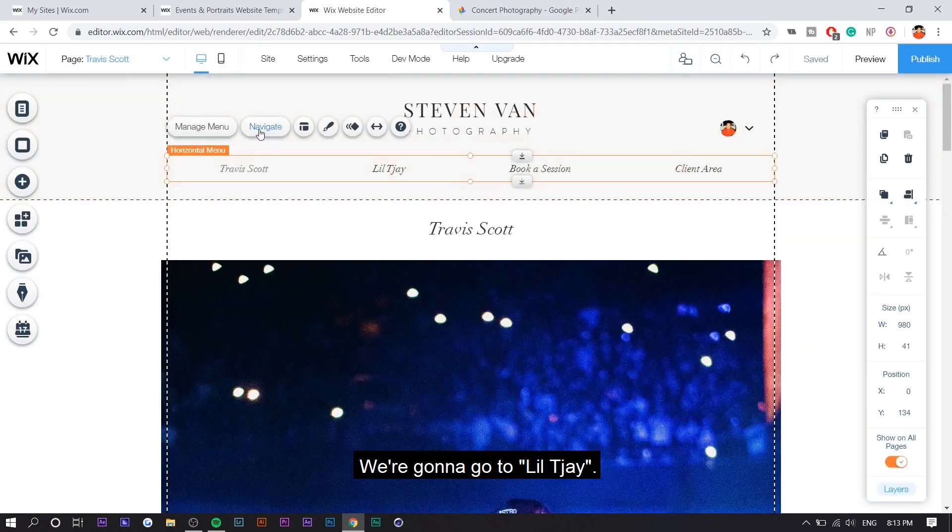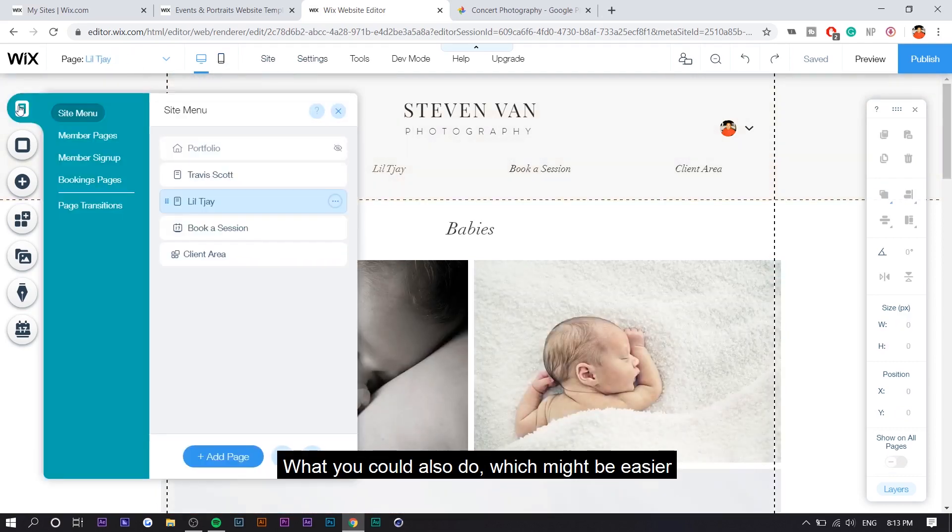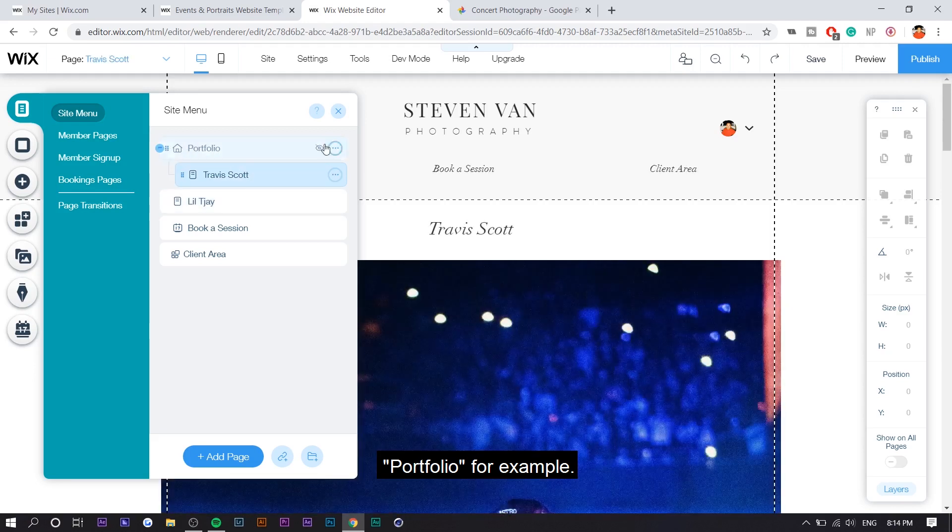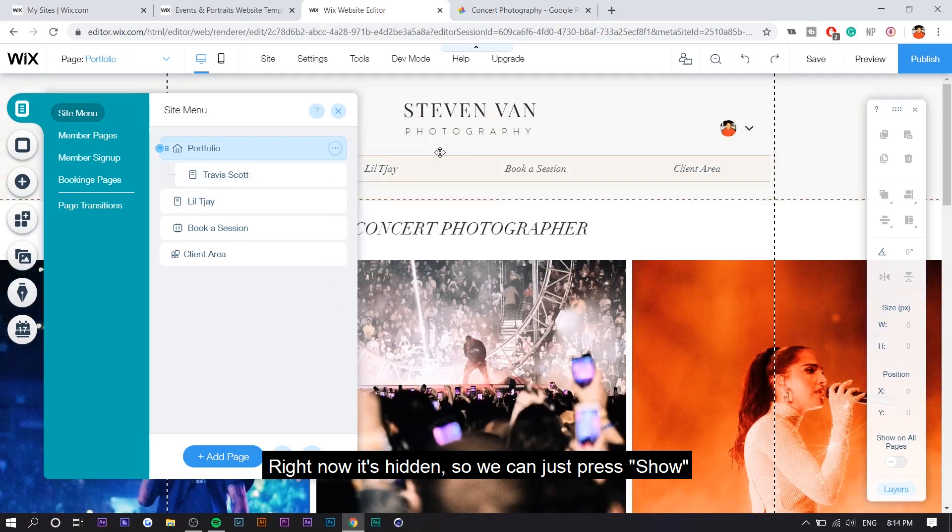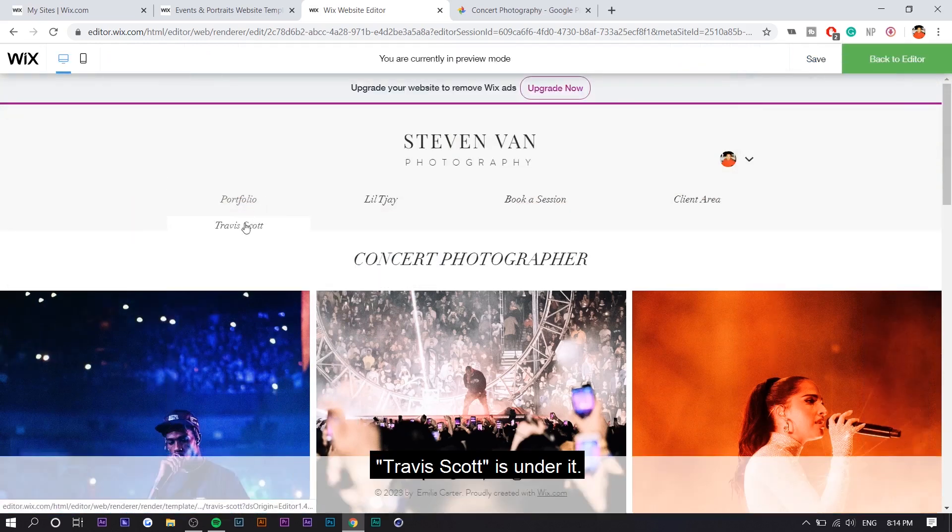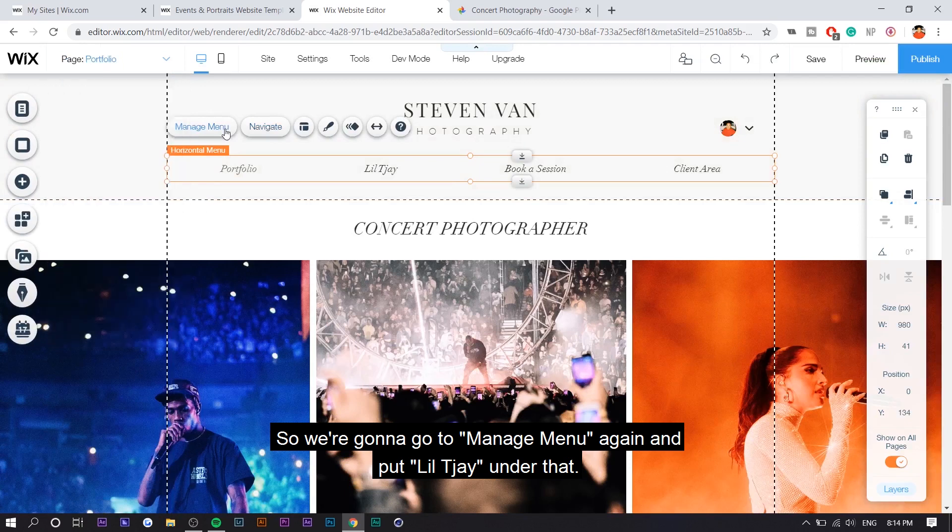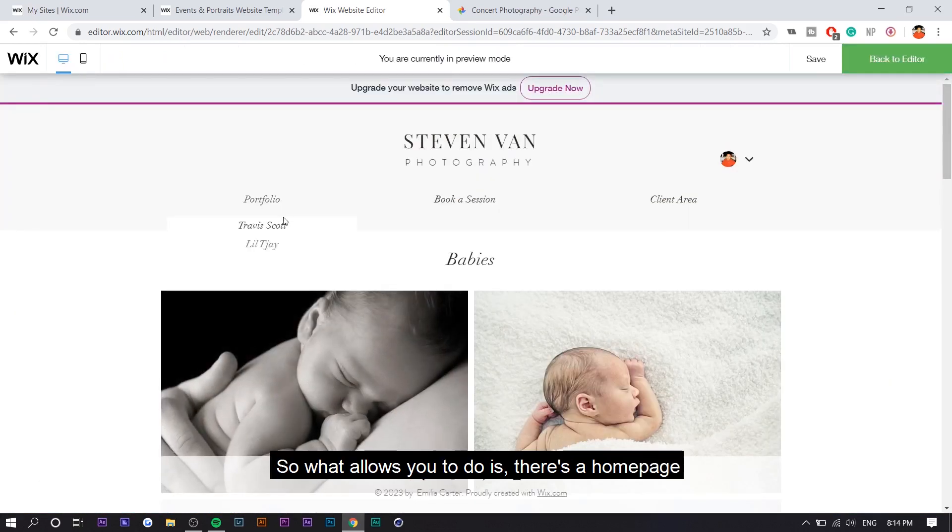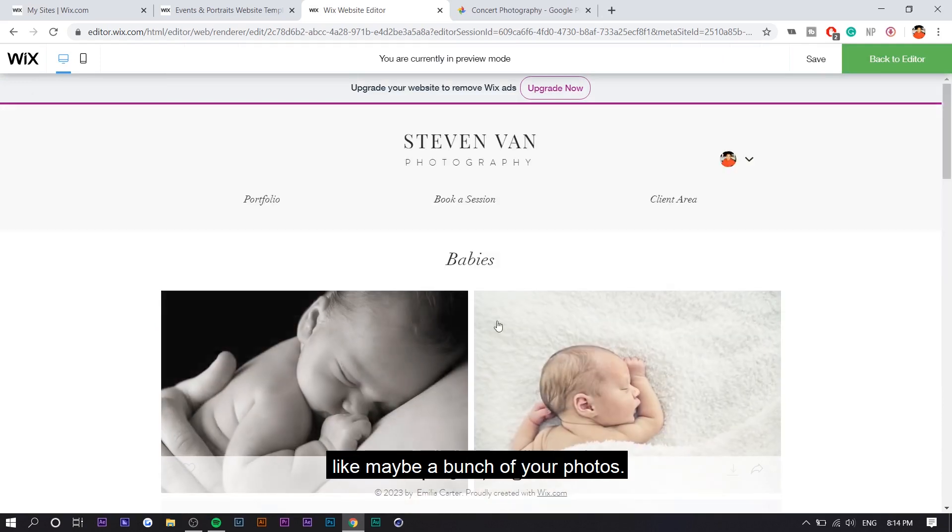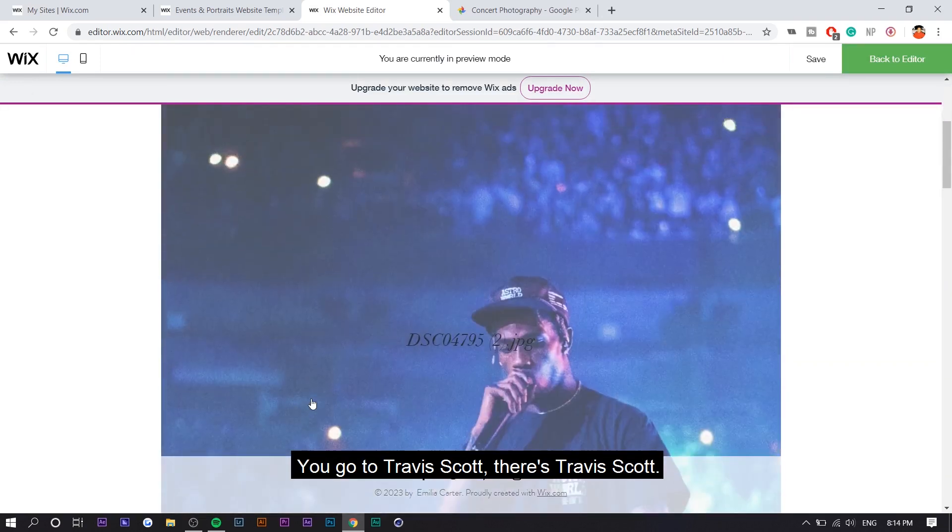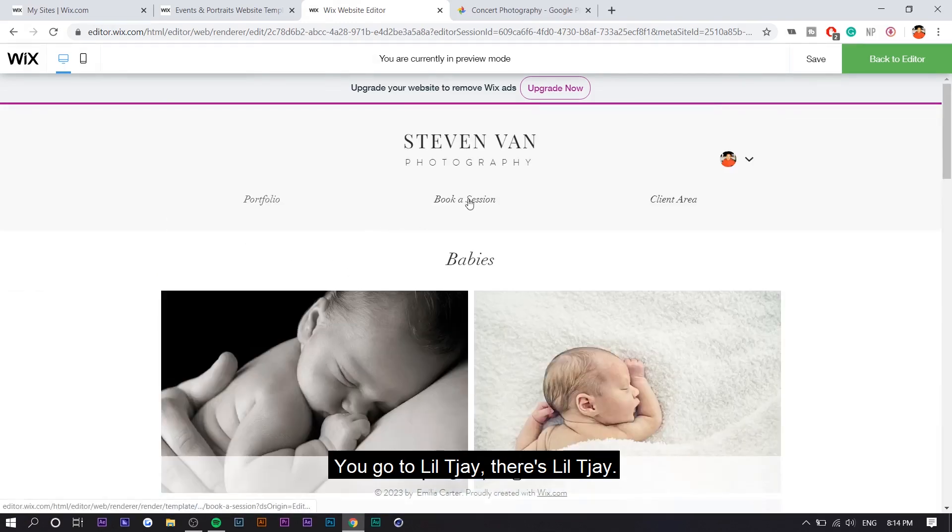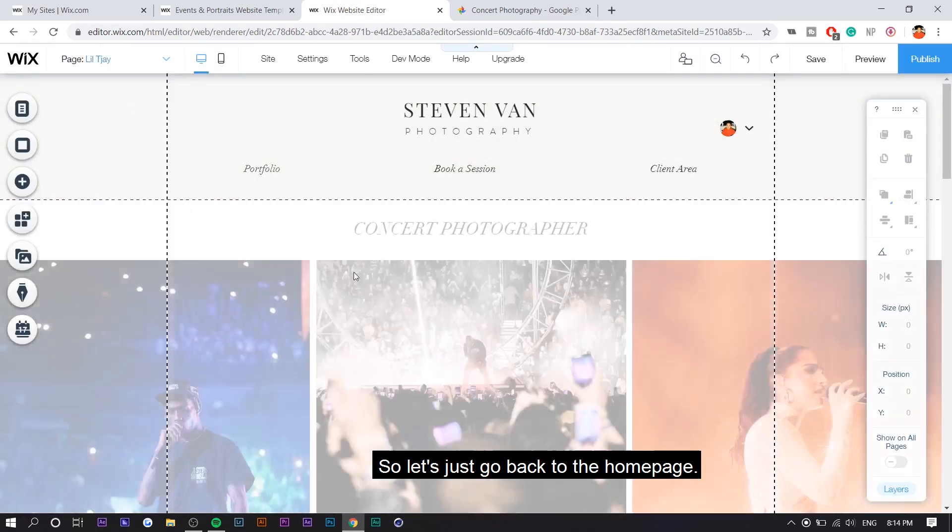We're going to go to little TJ. I'm going to do the same thing. What you could also do, which might be easier, is let's just say you didn't have separate pages. You just had one that said like portfolio, for example. So right now it's hidden. So we can press show and now under portfolio, if you preview it, Travis Scott's under it. So that might be a more efficient way of doing stuff. So we're going to go to manage menu again and put a little TJ under that. So what that allows you to do is there's a homepage, like maybe a bunch of your photos. You go to Travis Scott. There's Travis Scott. You go to little TJ. There's a little TJ. So let's just go back to the homepage.